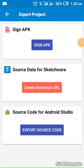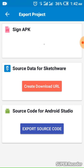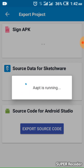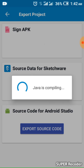After the video countdown ends, you will see something like this. What you need to do now is click 'Sign APK'. Click it. The app is now running — I am now exporting the app, so you have to wait for it.